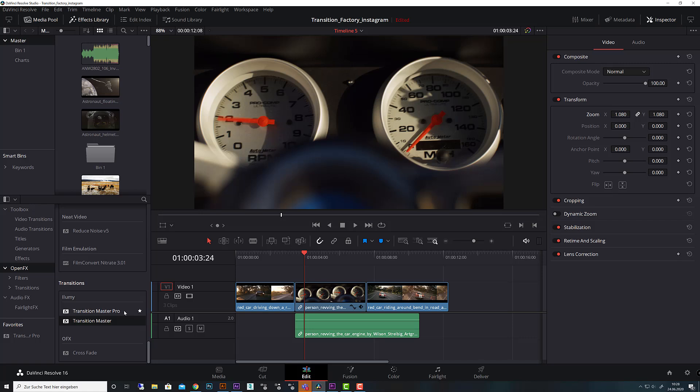For example, if you're a small studio and you have two or three places where you cut your footage, then you only need one Pro version and you can install the Transition Master player version on the other workstations to save money and budget. So that's the difference between those two.